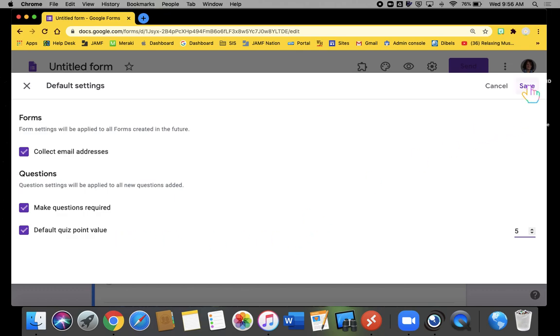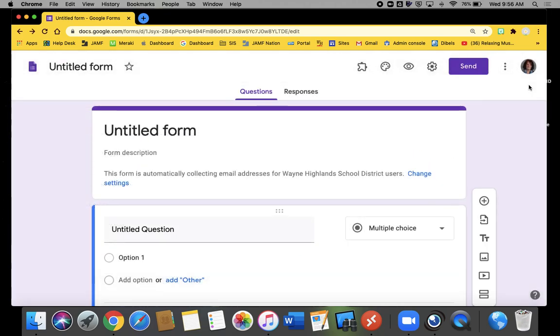When I hit save, from here on out until I make another change, those are my defaults.